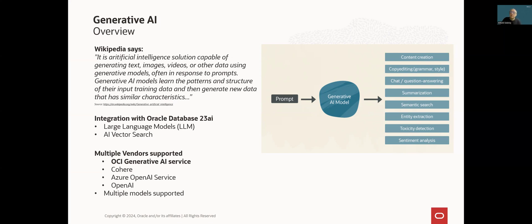Integration with Oracle Database 23AI covers the following areas or functionalities. First, integration with large language models, which is currently available only in autonomous database. Second, support for vector embeddings, and this functionality is available in all flavors of Oracle Database 23AI.